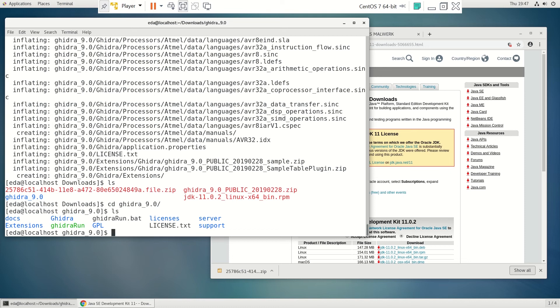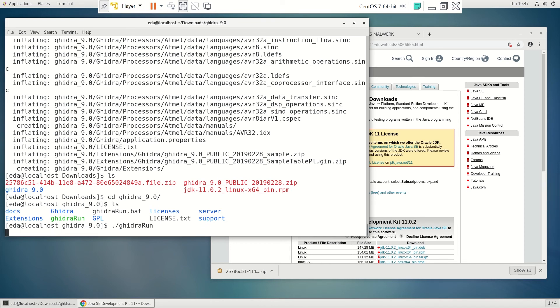So let's go ahead and run it. So to execute this, we're just going to type in Ghidra run. So we'll do a dot slash and hit enter.